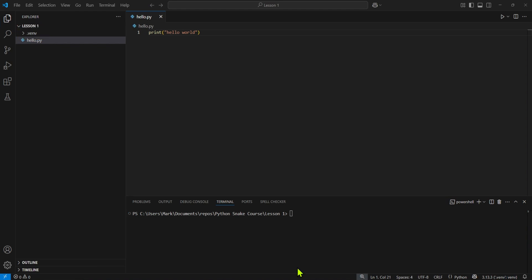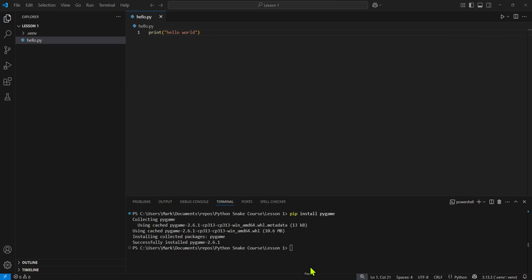Our next step is to install into this environment the Pygame package. Python has lots of packages that extend the functionality of the language. For example, famously pandas for data analysis, matplotlib for data visualization. Pygame is going to give us the essential functionality that we need to write our game. To do that, in my command prompt here, I'm going to type pip. That's a Python installer. Install is the command. Pygame is the package that I want. And it will install. I'll pause the video while it does that. And now we can see that that's been successfully installed.